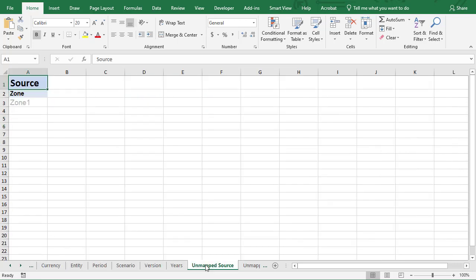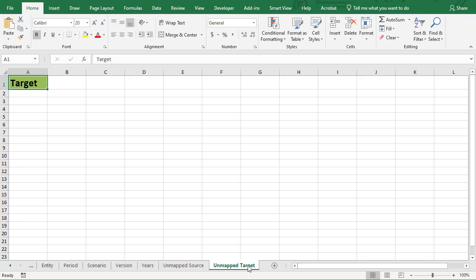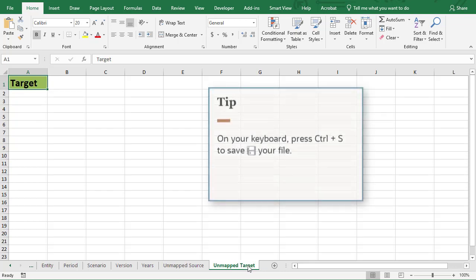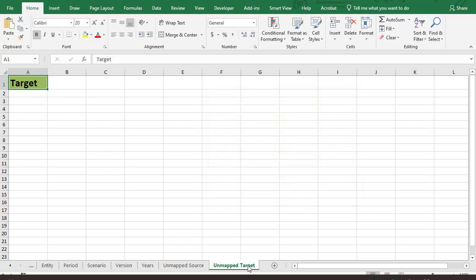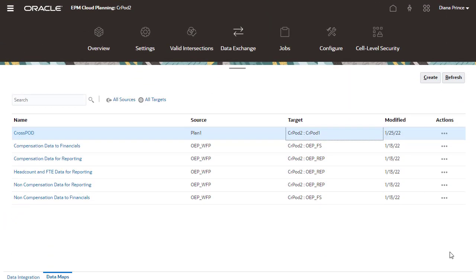In unmapped source and unmapped target, make sure to select members for dimensions listed. Save your changes. Let's go back to the Web UI.